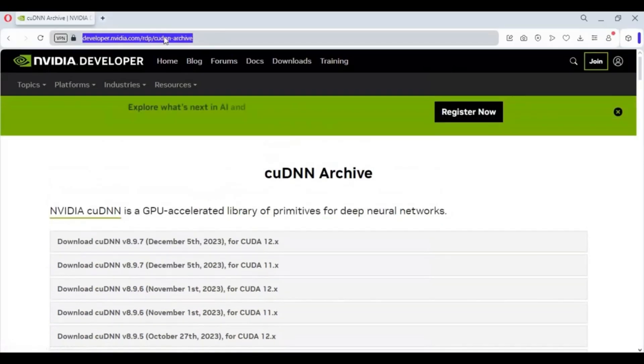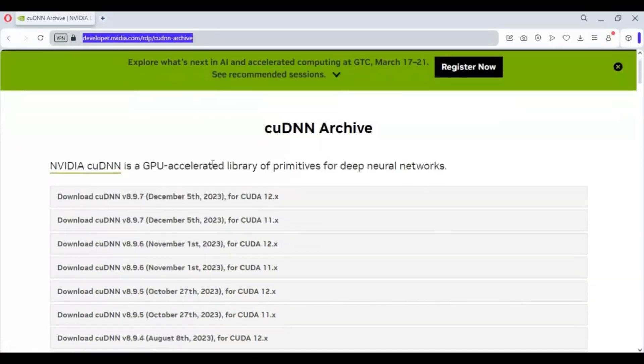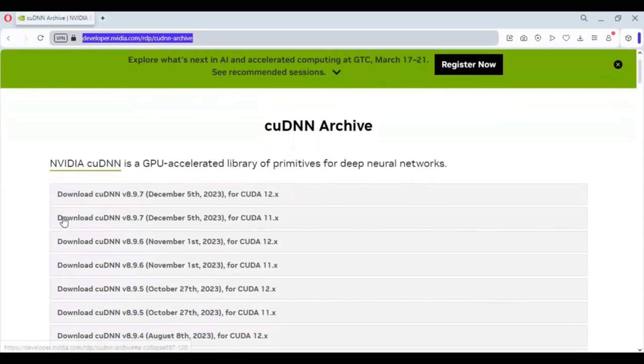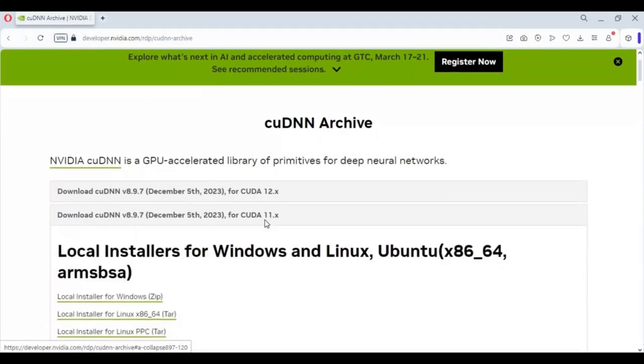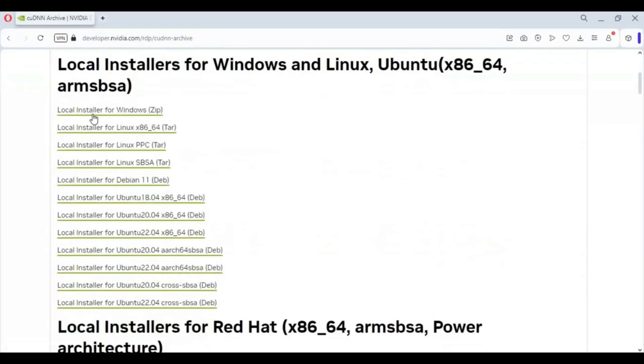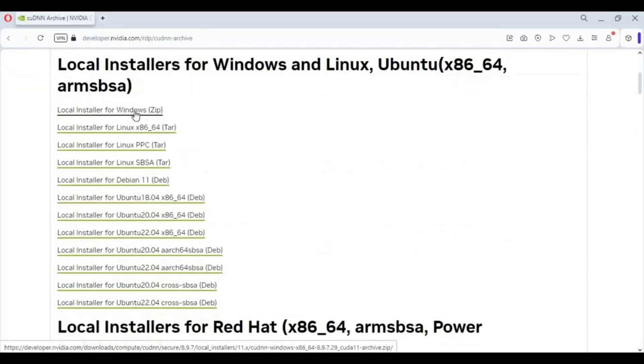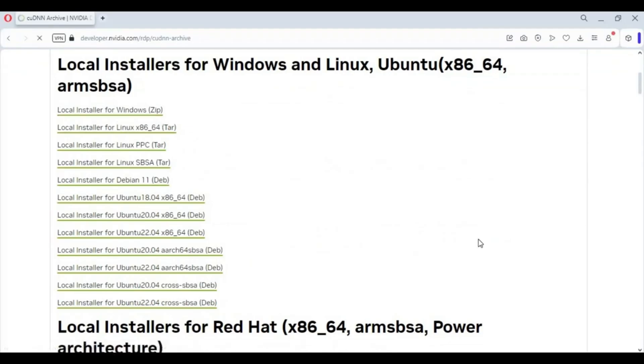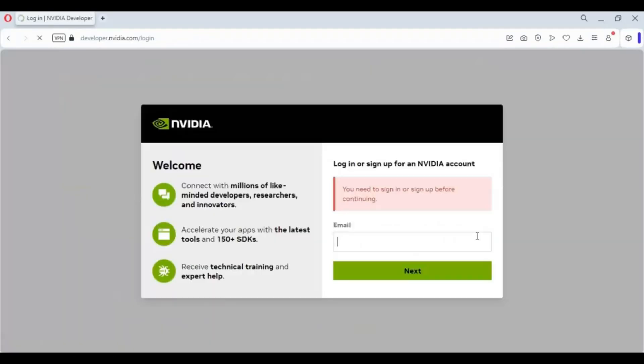Click on link in my description for downloading cuDNN. For CUDA Toolkit 11.x, click on it and download zip file. It's about 700 plus MB file. Without this, your CUDA is incomplete.